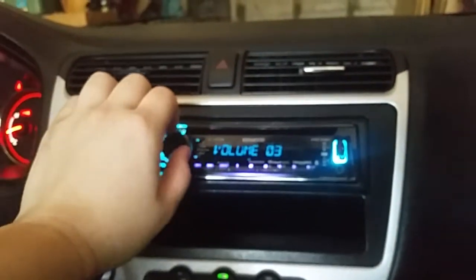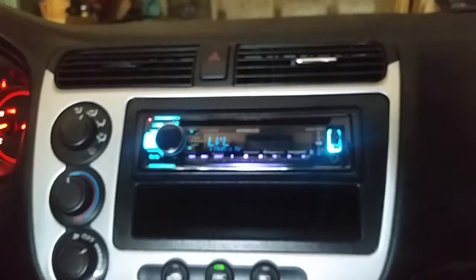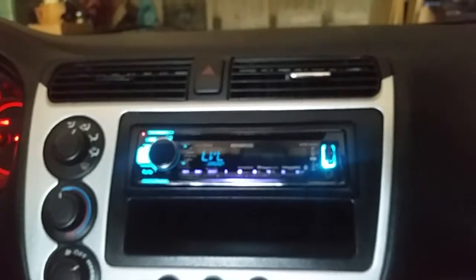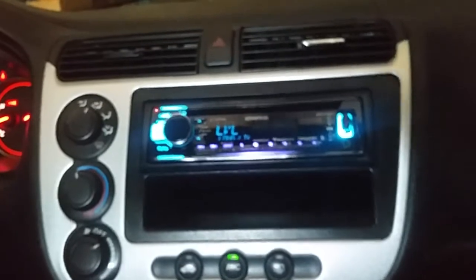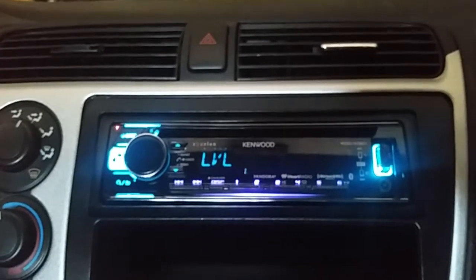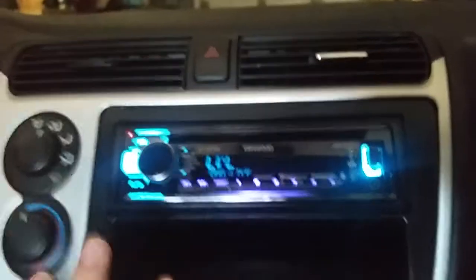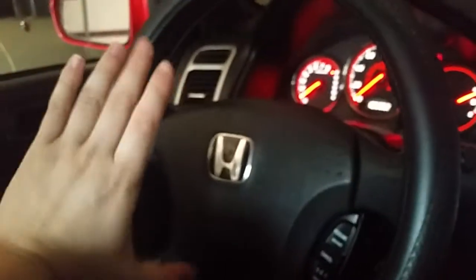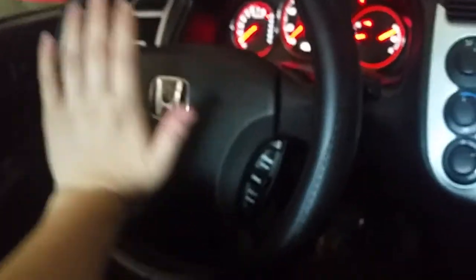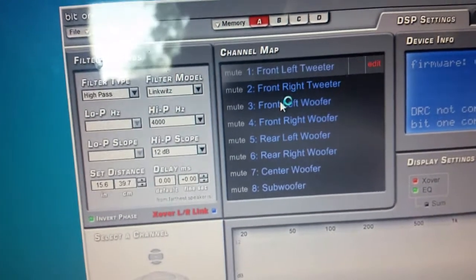Another thing is time alignment. This head unit has time alignment, but it's a fixed time alignment — meaning it doesn't have a bandpass filter in it, so you can't run active just off the head unit. The point is there's time alignment on here, but the distance of the tweeter and the woofer are fixed, so however much you push it out the tweeter is going to come with the woofer. With the Bit One, we can adjust the time alignment of the tweeter and the woofer independently.